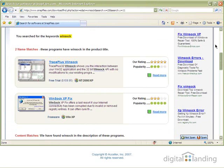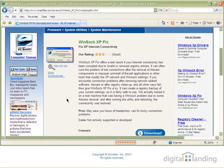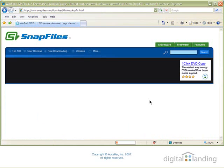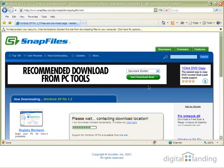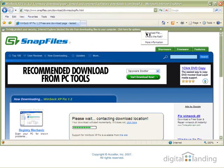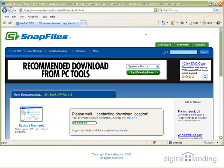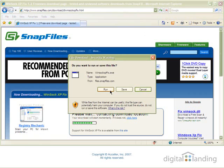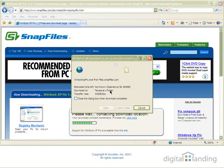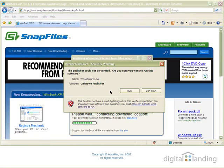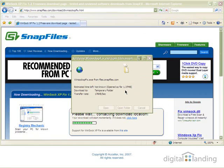Winsock XP Fix shows up in the search results. Click that name to get to the download page for this free software. Scroll down until you see the download button, then click it. A security prompt may pop up at the top of your screen. Click on that prompt, then click 'Download File' to begin the download process. On the resulting file download window, click Run to download and install the software. Because this program is not digitally signed, IE may show a security warning asking if you really want to run the file. Click the Run button to proceed.